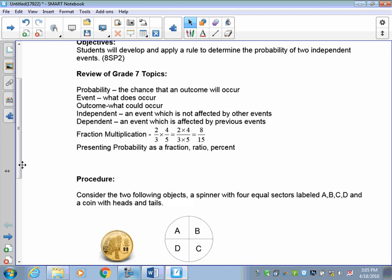To multiply fractions: 2 over 3 times 4 over 5 is top times top and bottom times bottom — 2 times 4 gives you 8, and 3 times 5 gives you 15, so the answer is 8 over 15. We'll also go over how to convert a fraction to a ratio and a percent when we get to it.